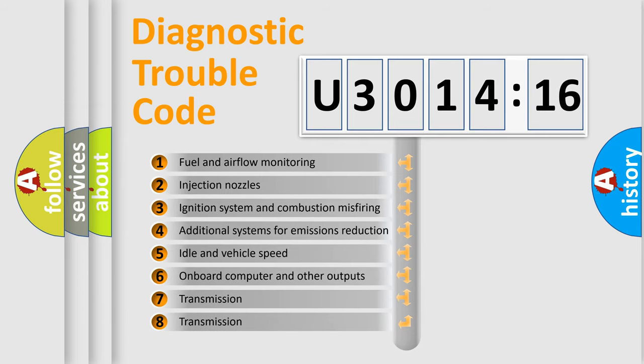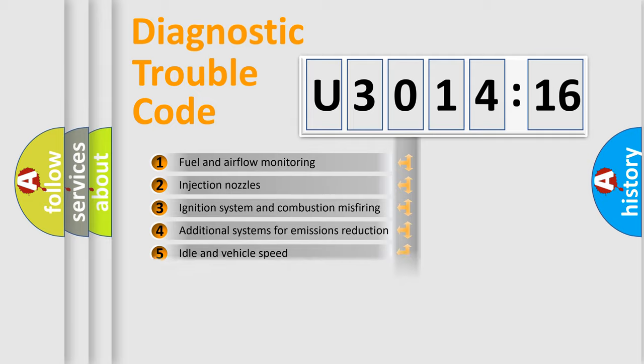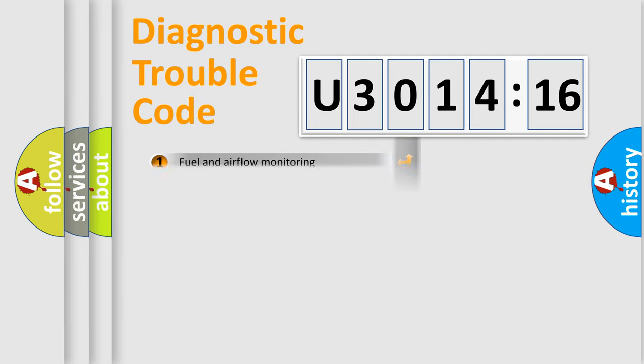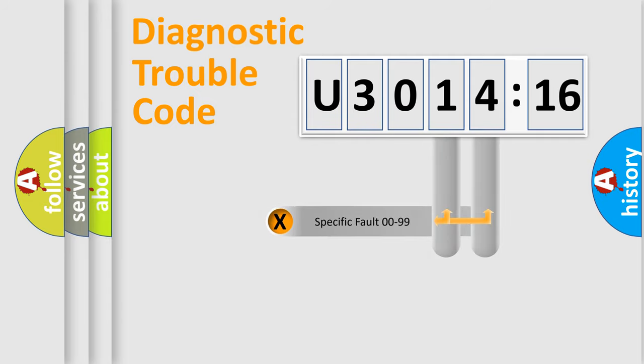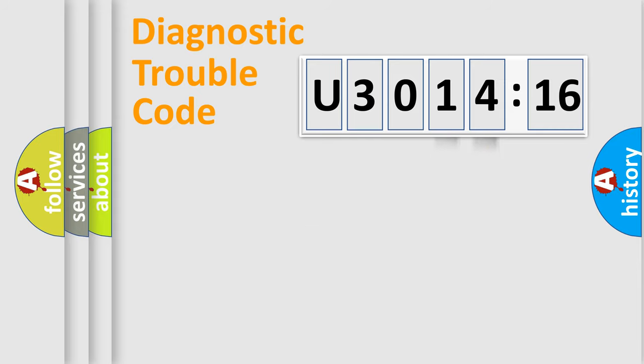The third character specifies a subset of errors. The distribution shown is valid only for the standardized DTC code. Only the last two characters define the specific fault of the group.